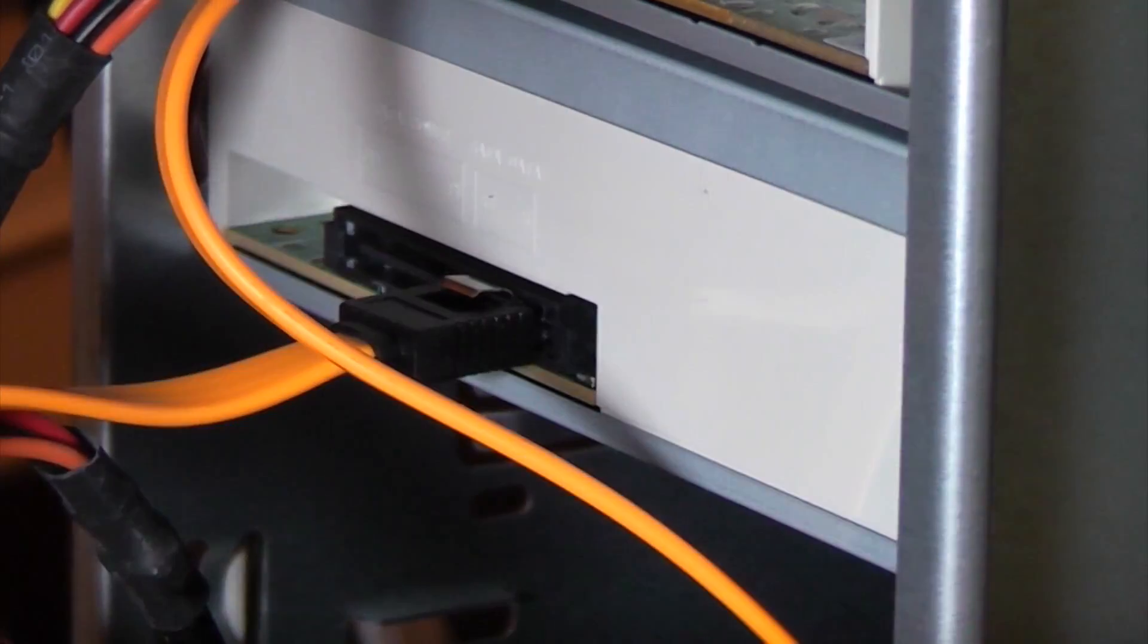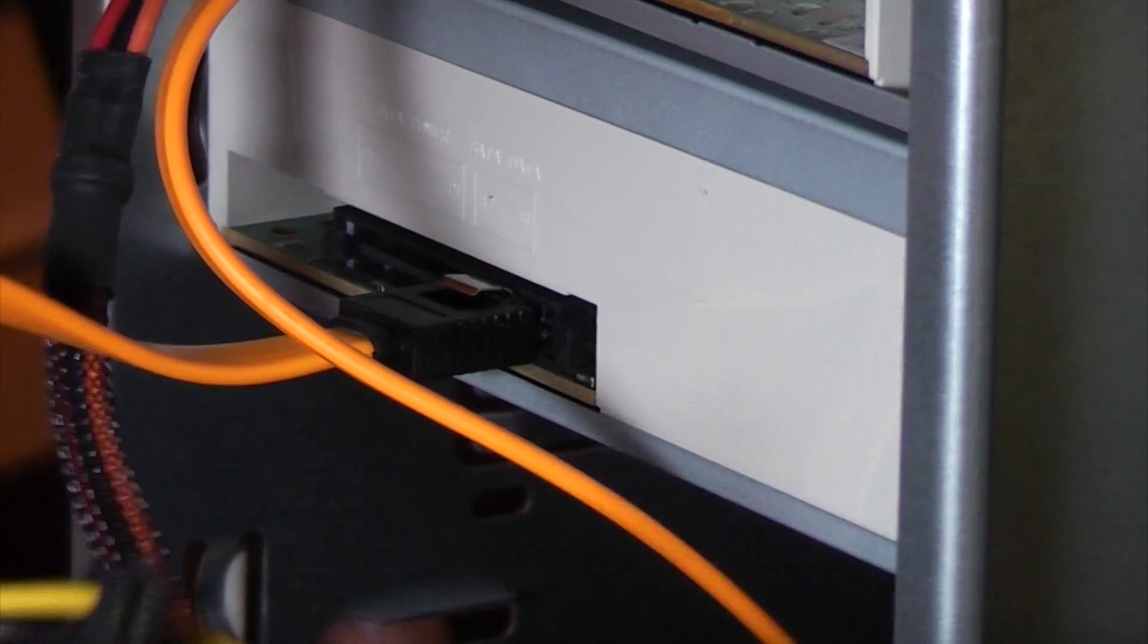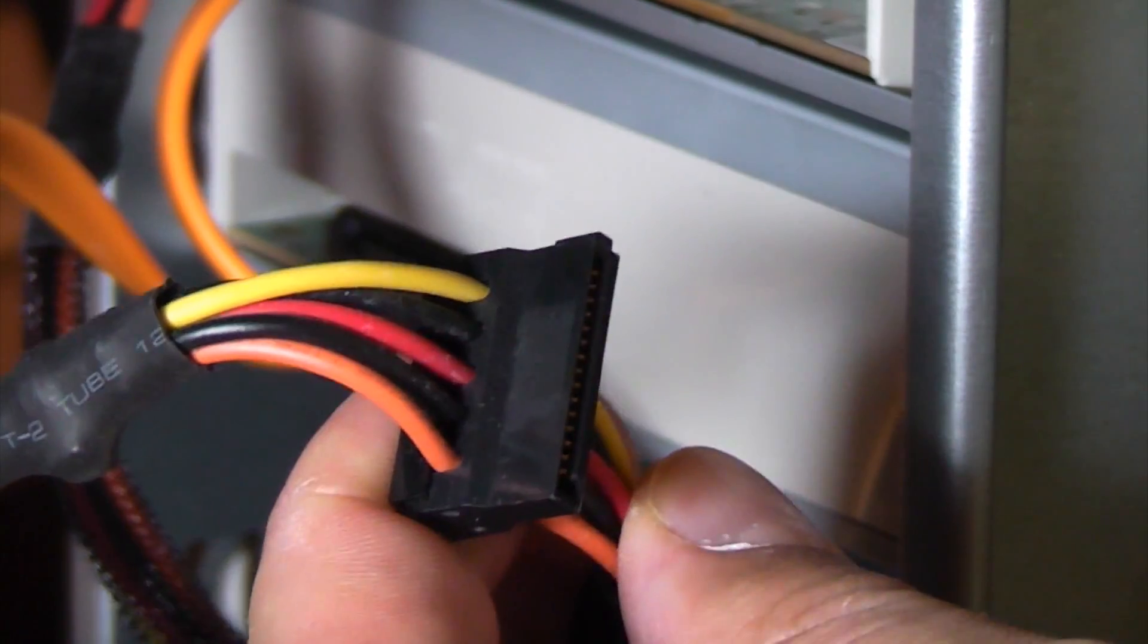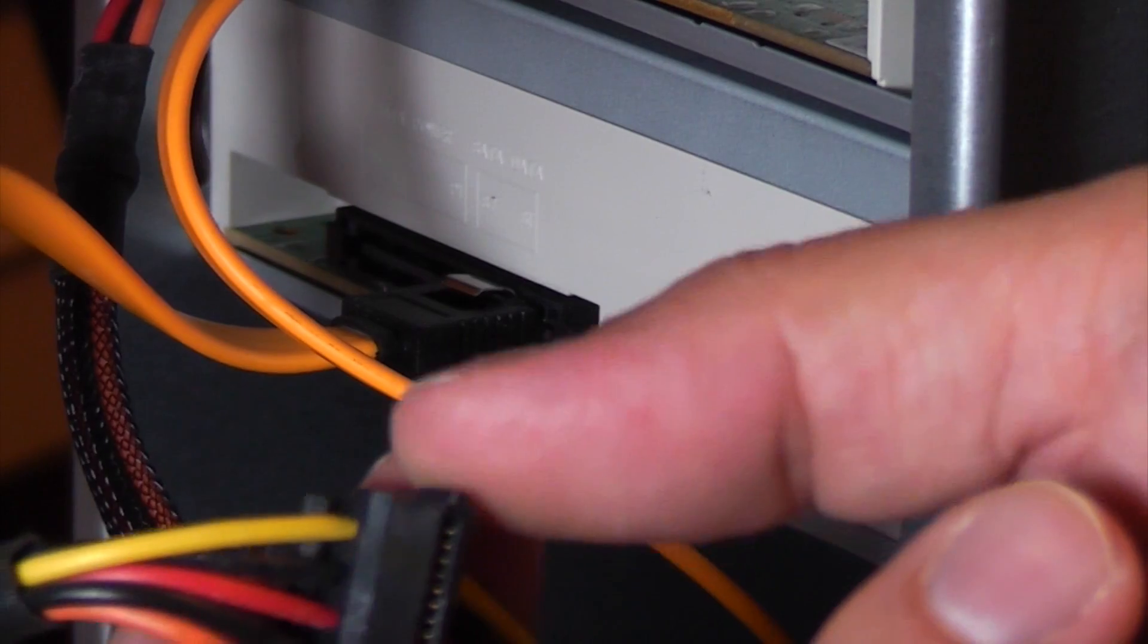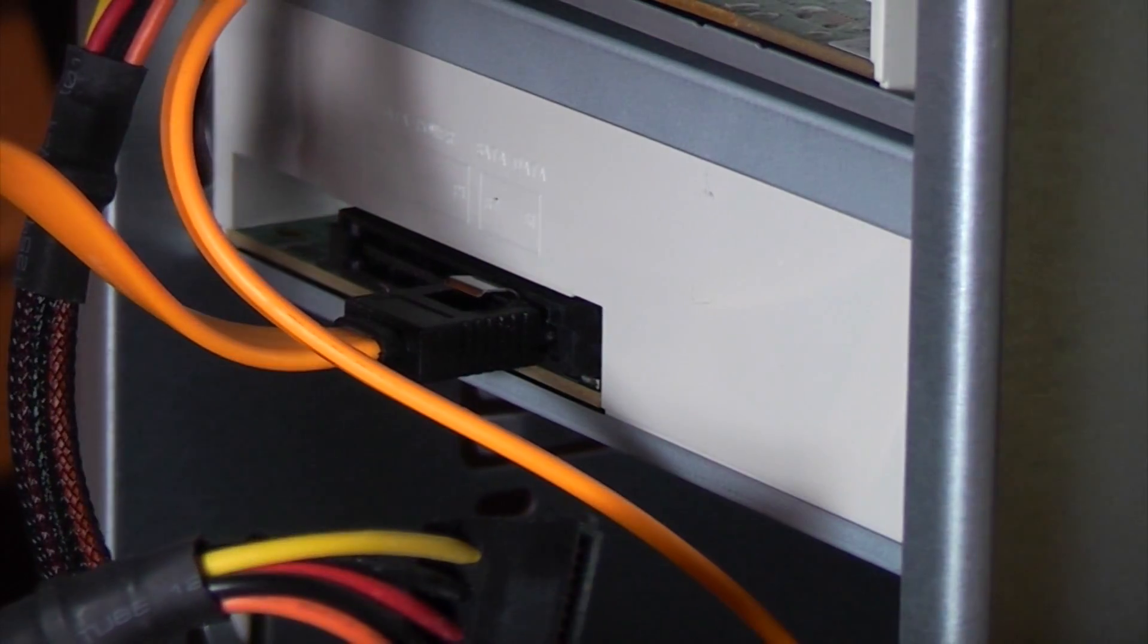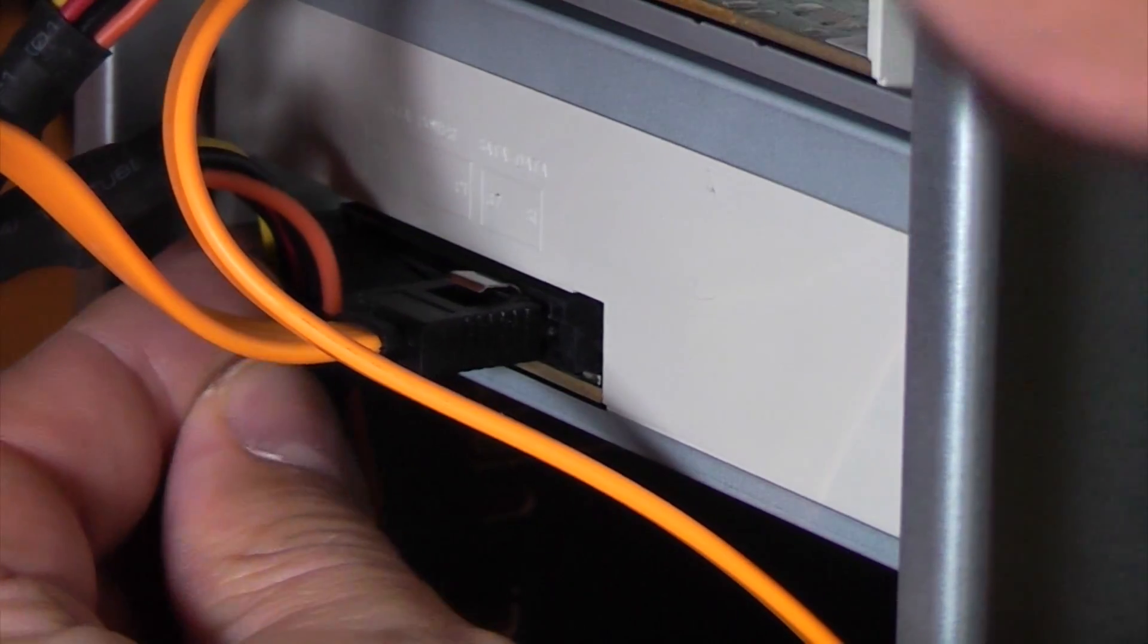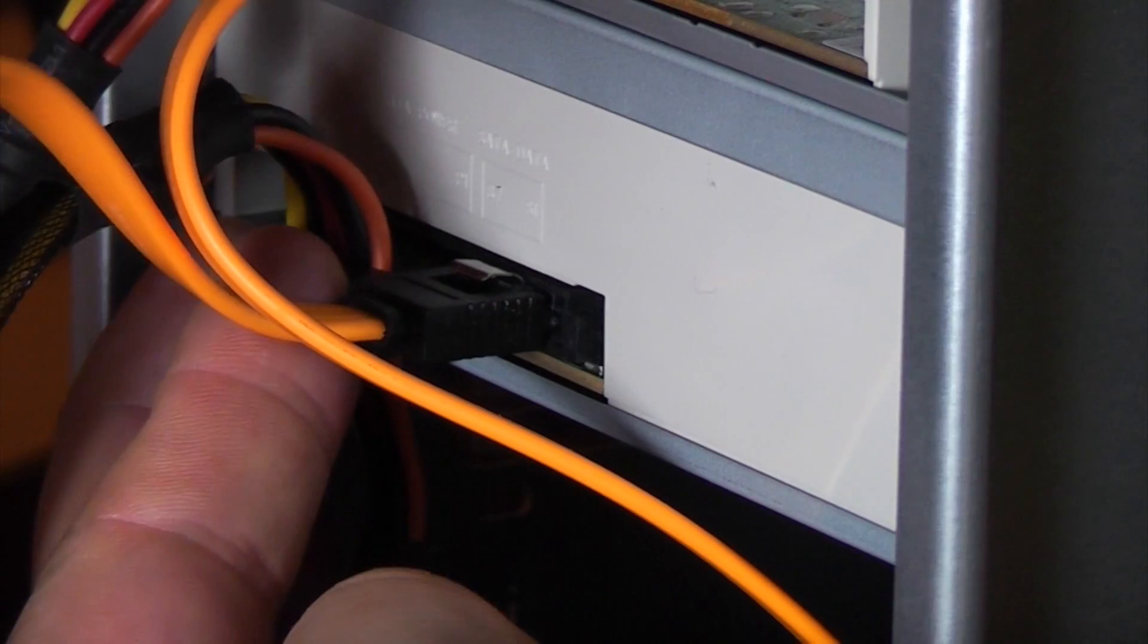Then once we've done that we need to plug in the power cable which is conveniently located at the side here. If you don't have a spare SATA power cable like this you can always get a splitter which will convert an existing one into two. But in this case we've got one so we just need to plug that in and that goes alongside the SATA cable.